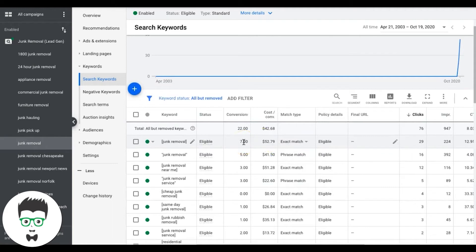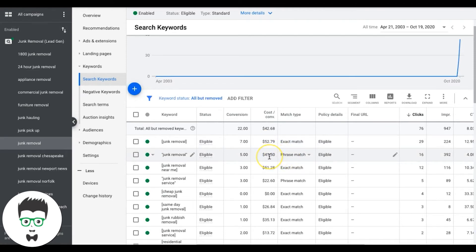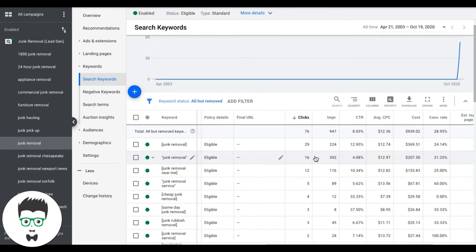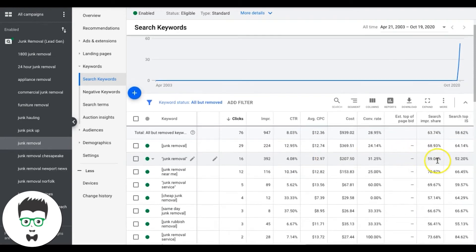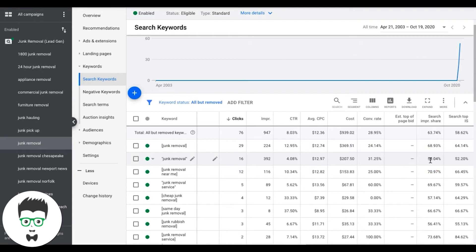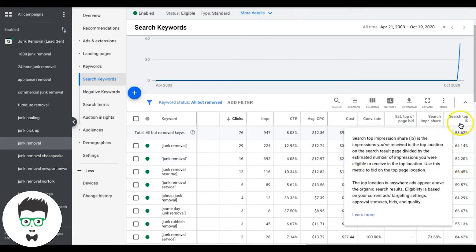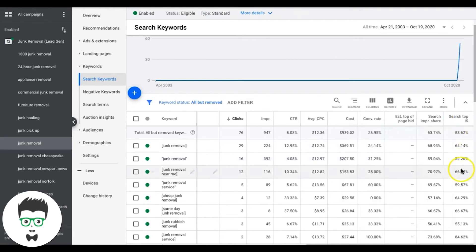Now on the flip side of that, if you have a keyword that is sending you leads at a really great cost per lead and you want to bid more to get more of those leads, you can do that, but you have to also keep in mind, you got to make sure you have runway to bid higher. And by runway, I mean, your ads are not maxed out at 100% impression share. So 100% impression share basically means that your ads are showing for every time someone searches.